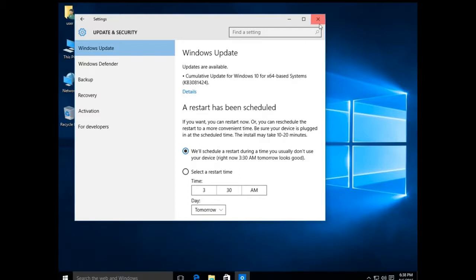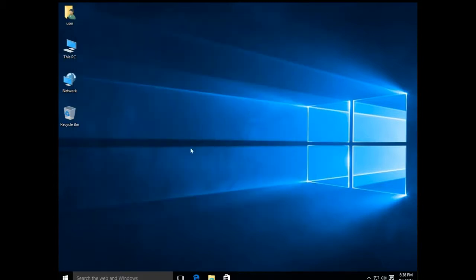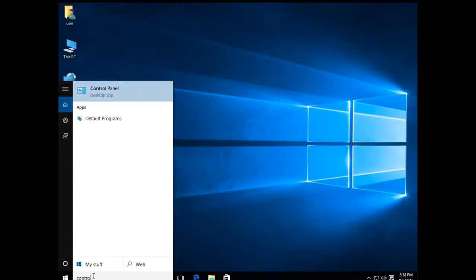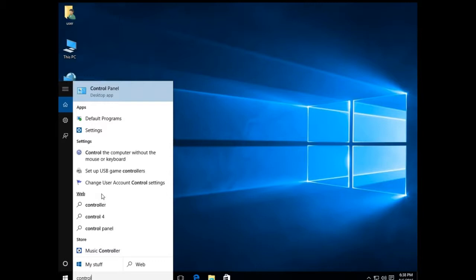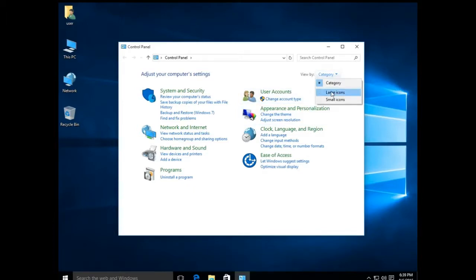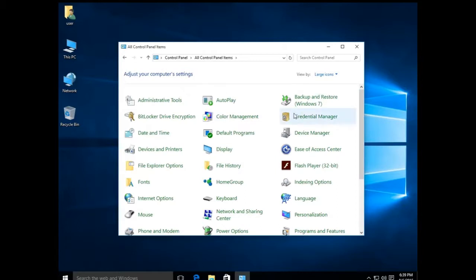For Home and Professional, we're going to go down to Search and type in 'control', then click on the Control Panel desktop app at the top of the results. Once the Control Panel opens, go up to the upper right where it says 'View by' and change that to Large Icons.